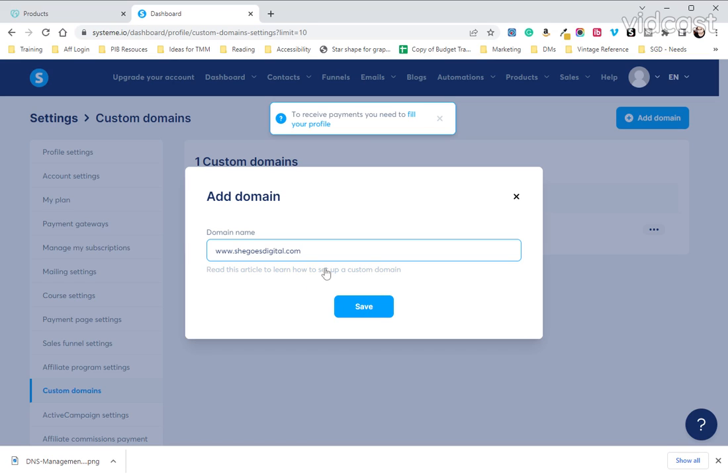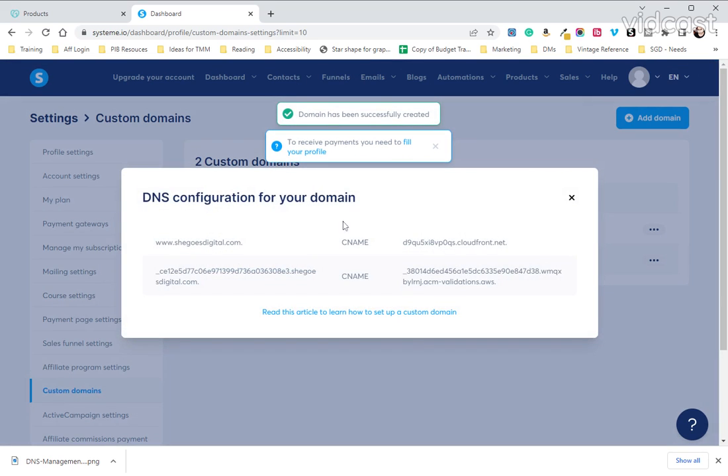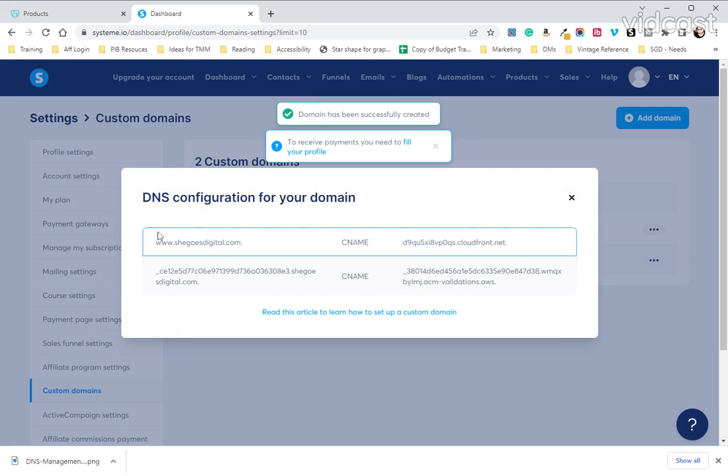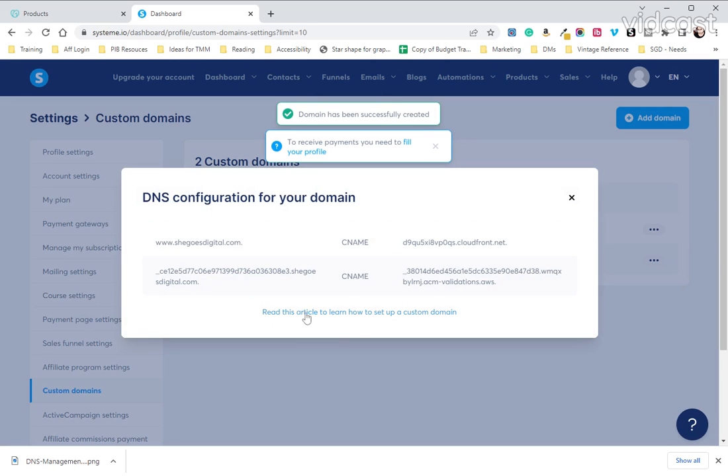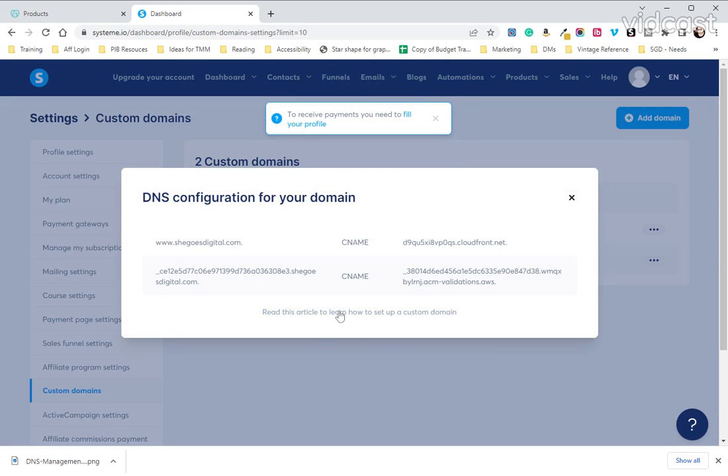Please note there is an article you can click on here about how to set up your custom domain. And then as this is saving we now have a pop-up with our DNS configurations and again we have a link to read the article.